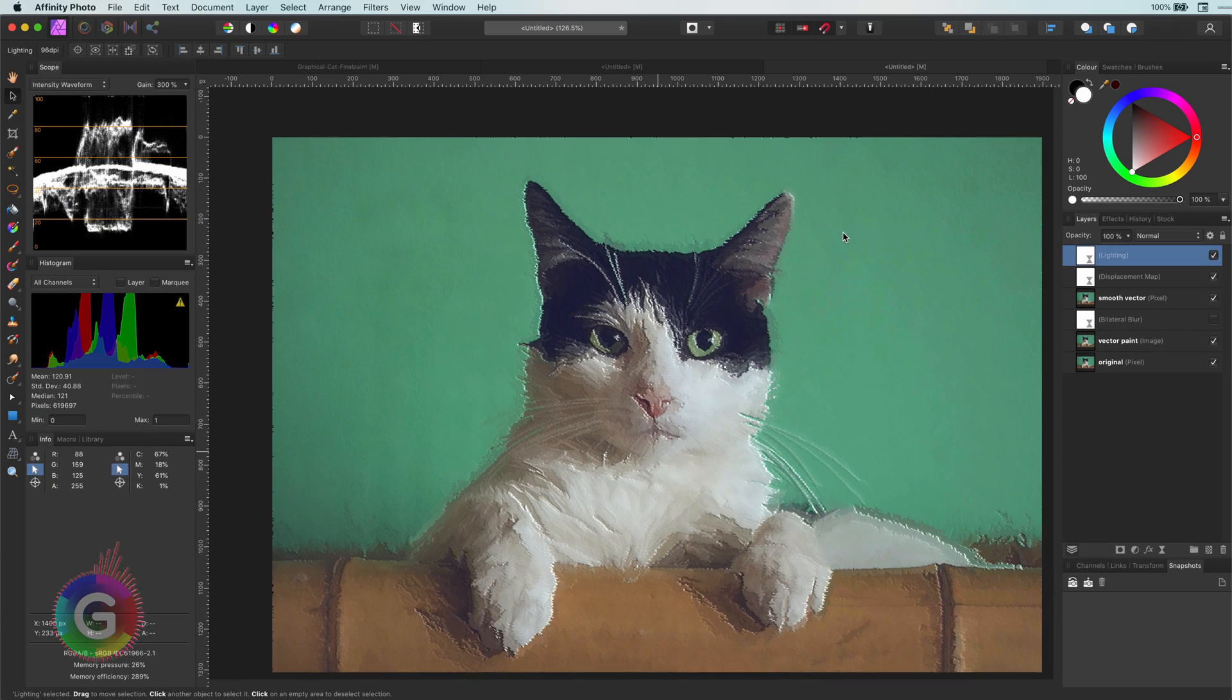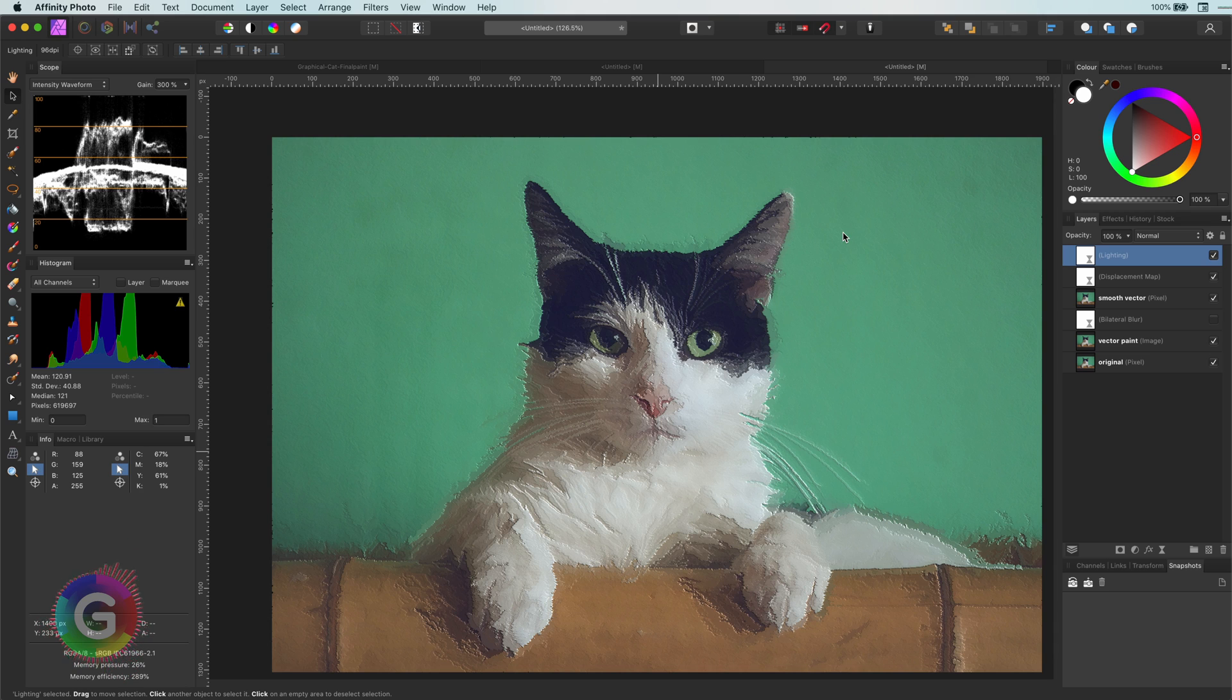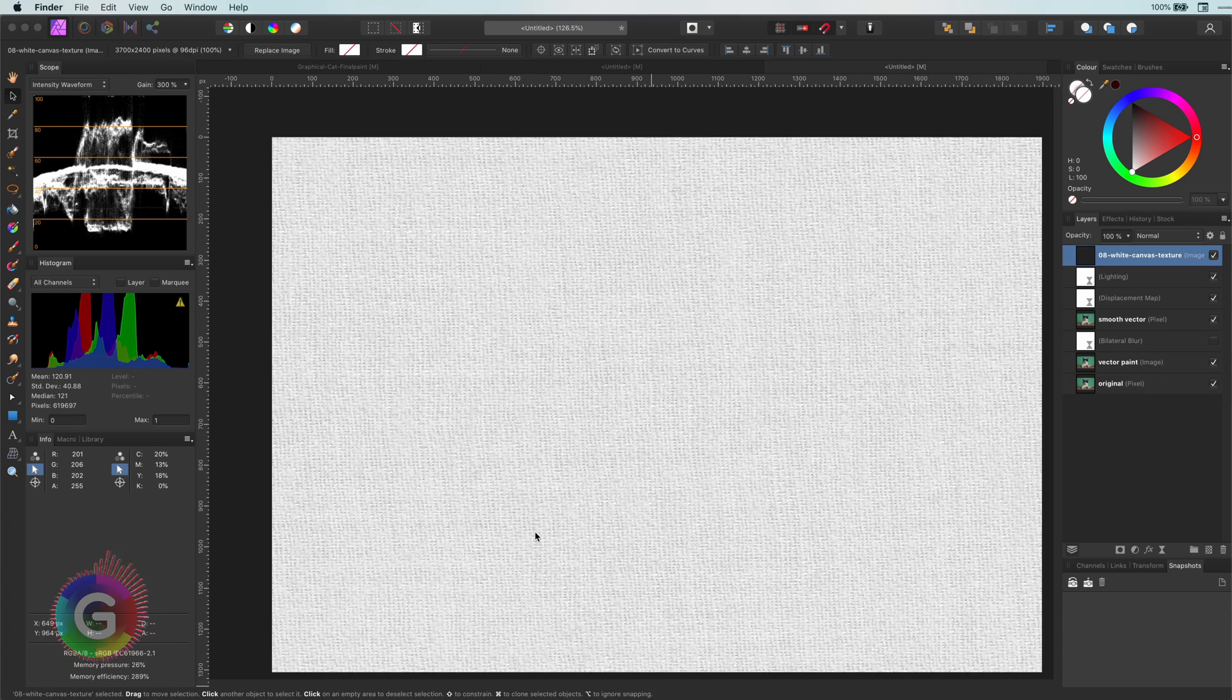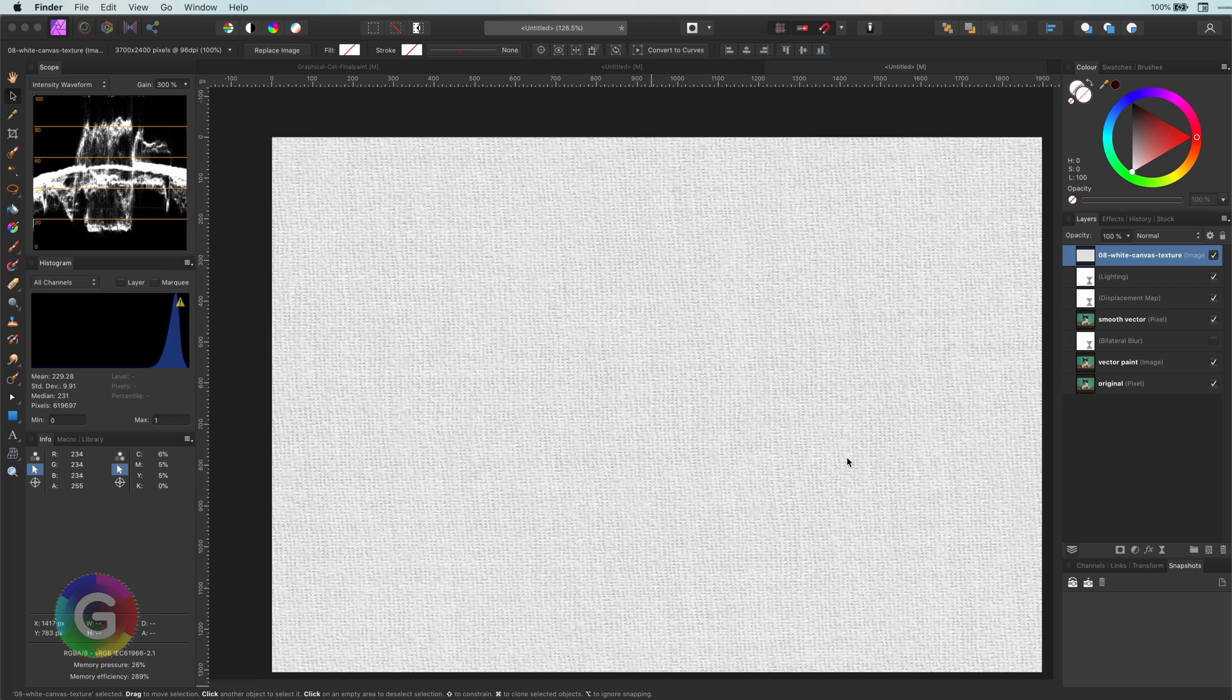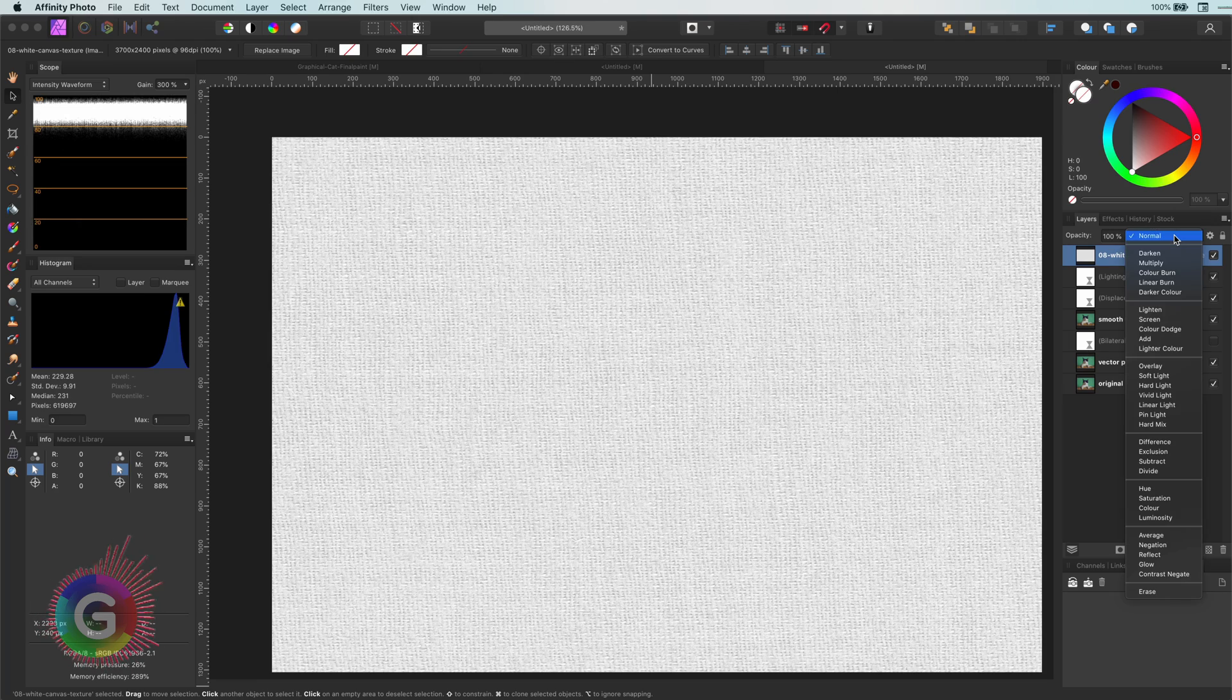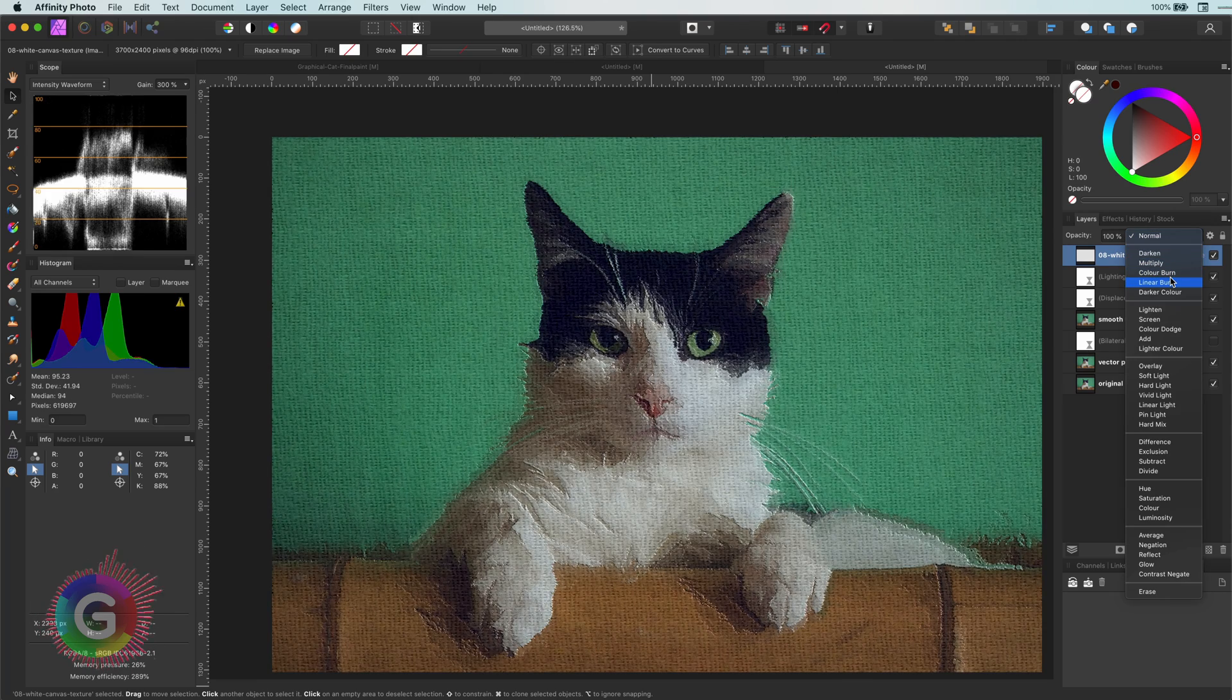Pretty awesome. To make things look more interesting, let's also add a canvas structure to the image. I will drag and drop my canvas texture on top of the image. Let's change the blend mode to linear burn and resize it a bit.